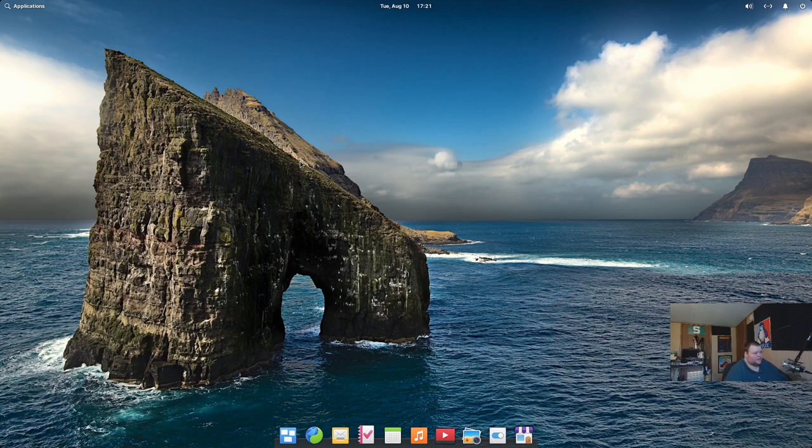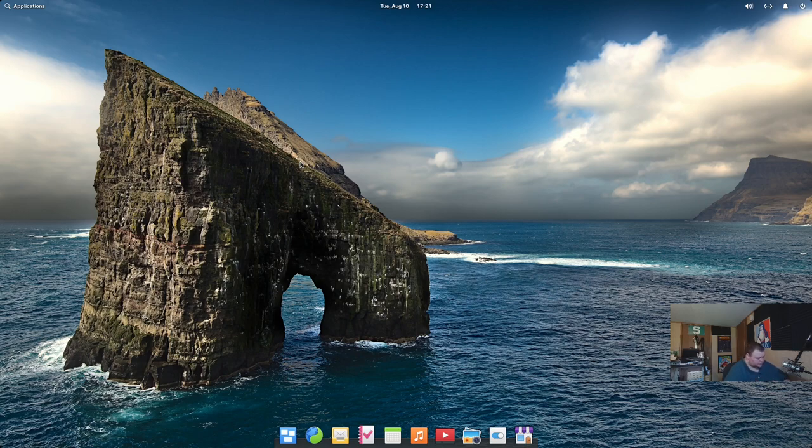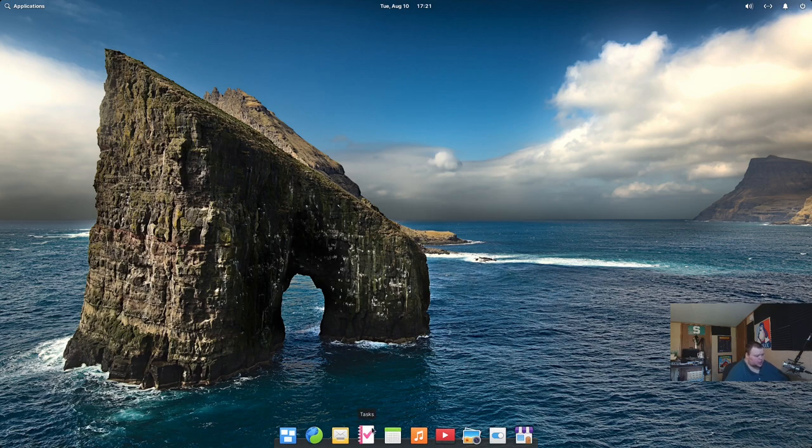So, after you get past the login screen, this is what elementary OS 6 looks like. Now, if you're thinking that this looks an awful lot like elementary OS 5, you'd be right. And it does. The icons haven't changed all that much at all. There are a few changes, and there's one new app down here that we'll go over here in a second. But otherwise, it looks like elementary OS.